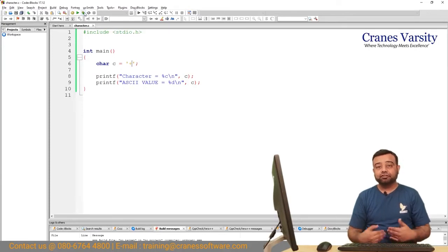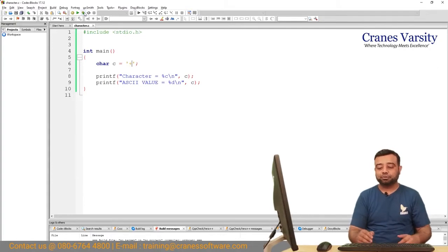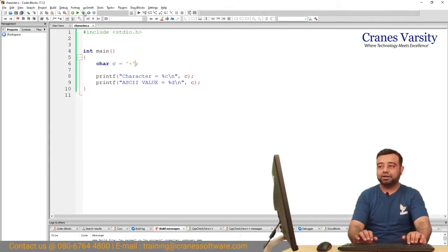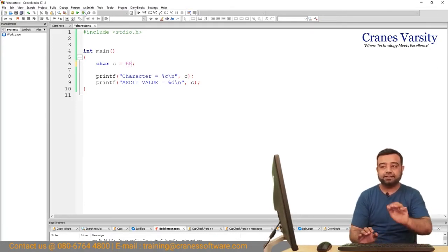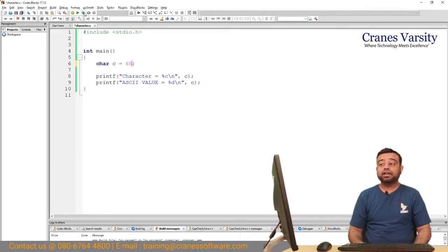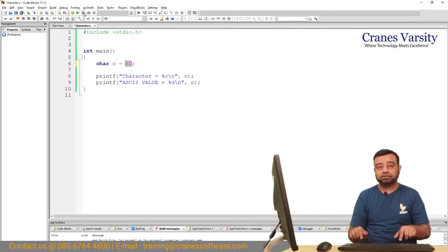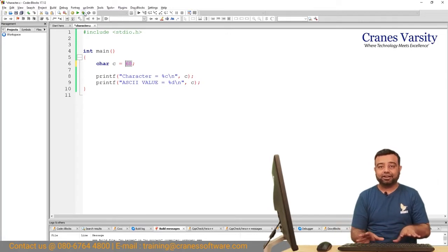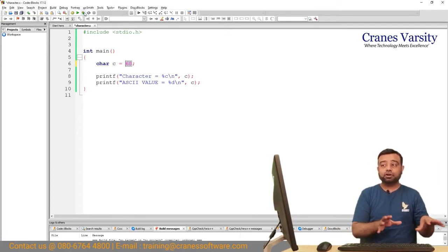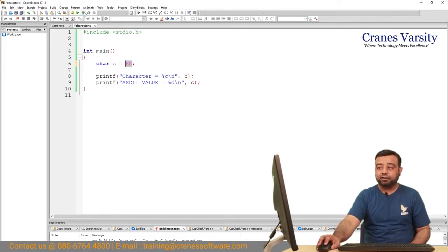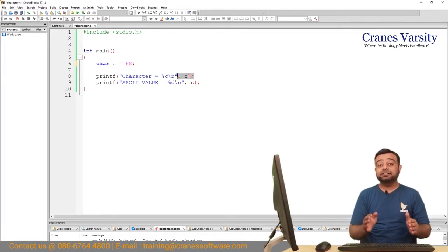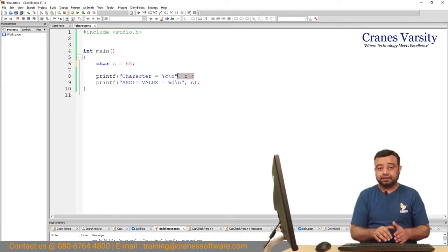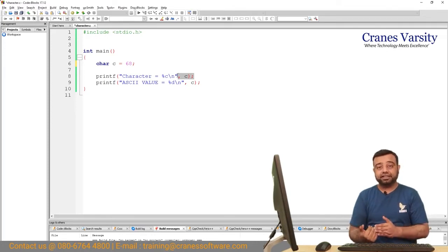If you want to do the reverse, like assign the ASCII value for the character variable, that is also possible. For example, let us say I would like to assign 68. Remember this 68 is not put into single quotes, it is assigned as a numeric value. What gets stored in C is numeric value 68, but if you try to print with %c it prints the character corresponding to the ASCII value 68.